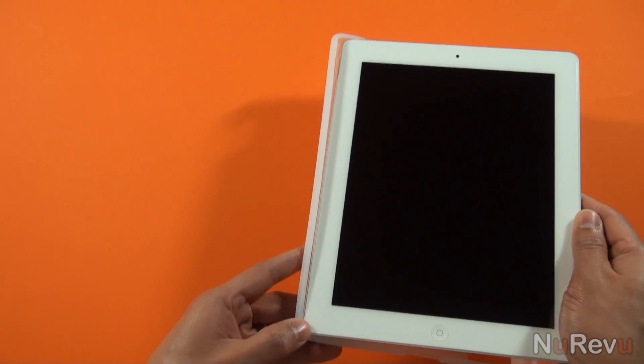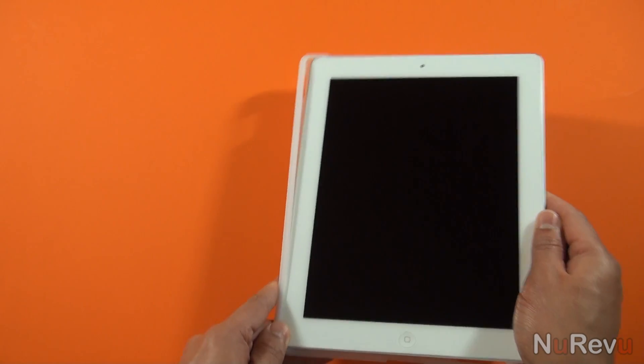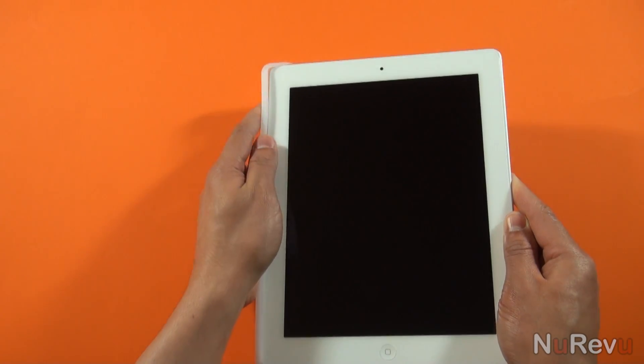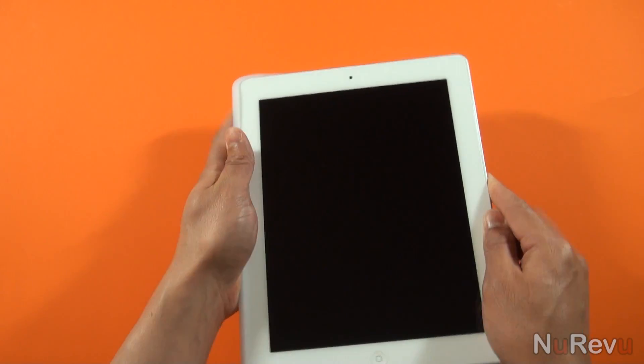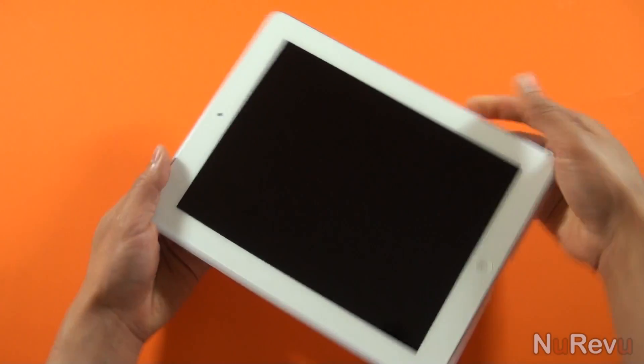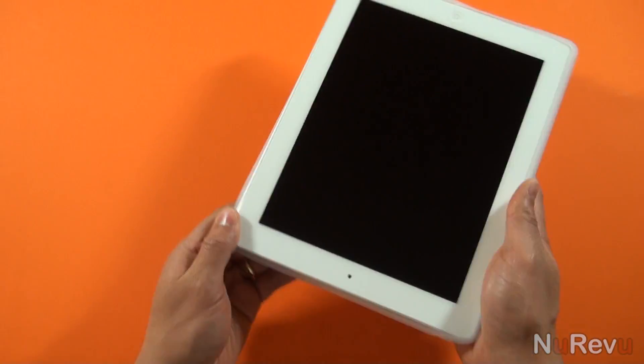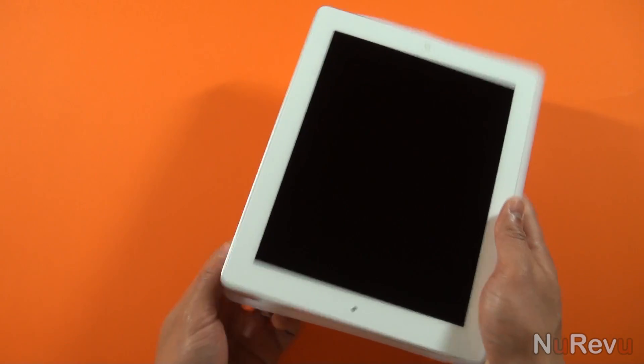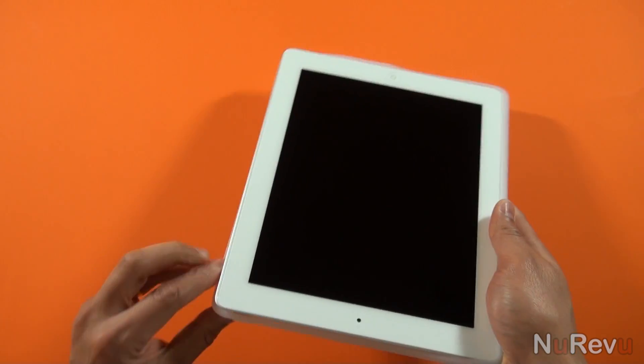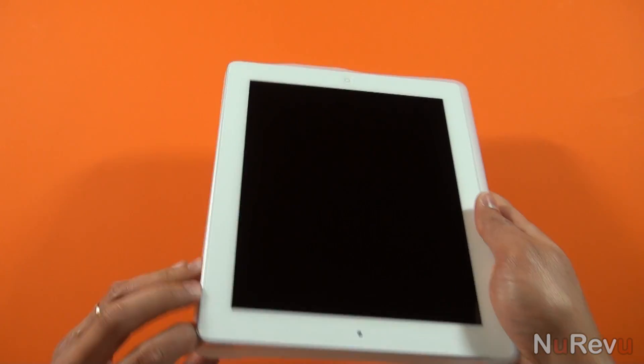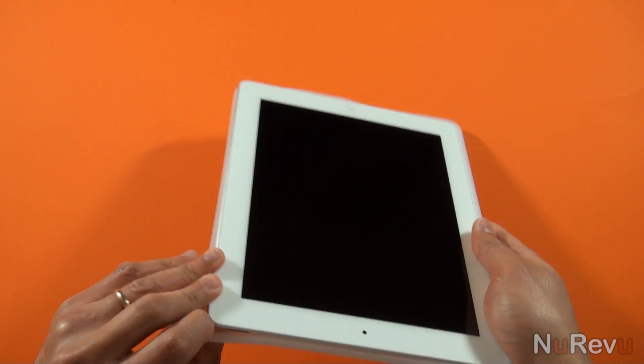Installing the case is somewhat annoying at first since it's not as soft as cheaper silicone. Trying to squeeze the hard-edged corners over the iPad is what makes it difficult. Once installed, however, it'll be a nice snug fit.